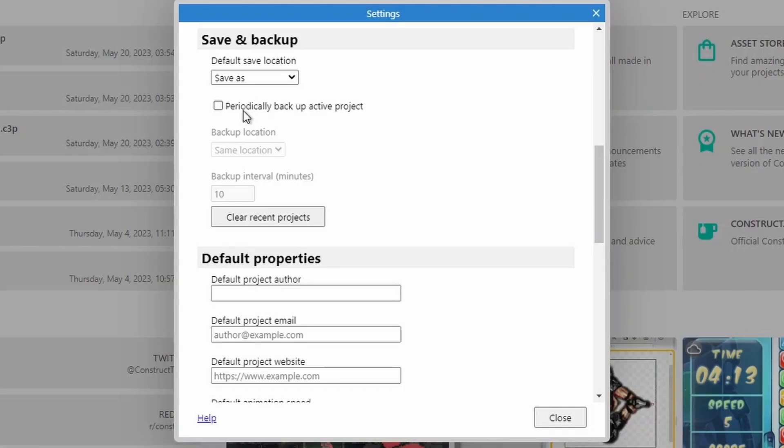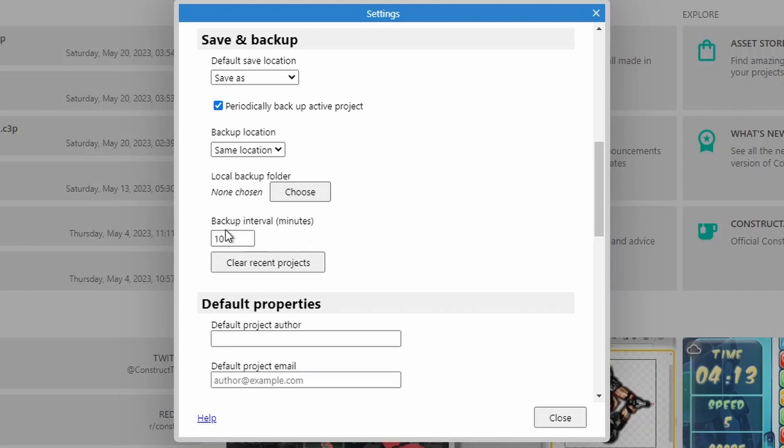If you're tired of always losing your work inside of Construct, maybe turn on saving backup. You can turn this on for a certain amount of time and you can choose where it's going to be backed up manually. So if your computer accidentally crashes, you can always use your recent backup.